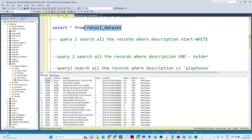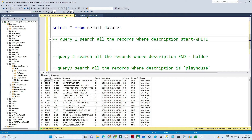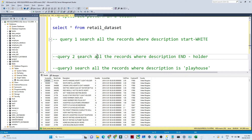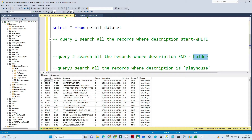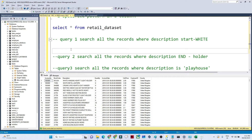My requirement is: first, get all records where description starts with 'WHITE'. Second, search all records where description ends with 'HOLDER'. Third, search all records where description contains 'PLAYHOUSE'. Some descriptions also contain 'playhouse' and I only want to fetch those records. To handle all these kinds of things, we have the LIKE operator.